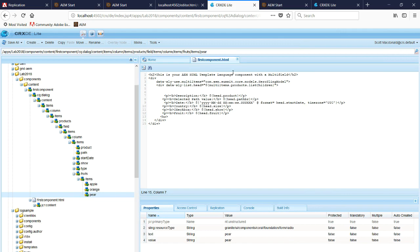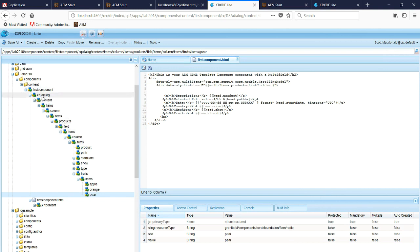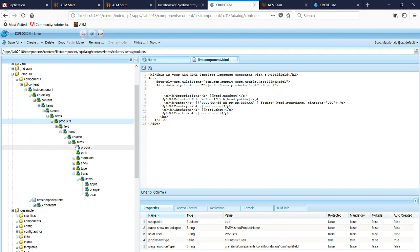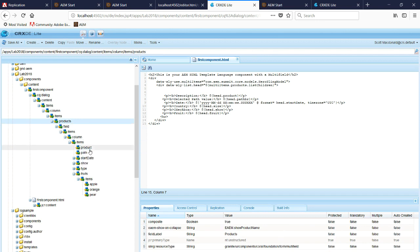We're going to take a look at a radio group within a multi-field. Notice this dialogue structure. Under this CQ dialog we have products, it's a multi-field. Then we have under items, the different granite types.